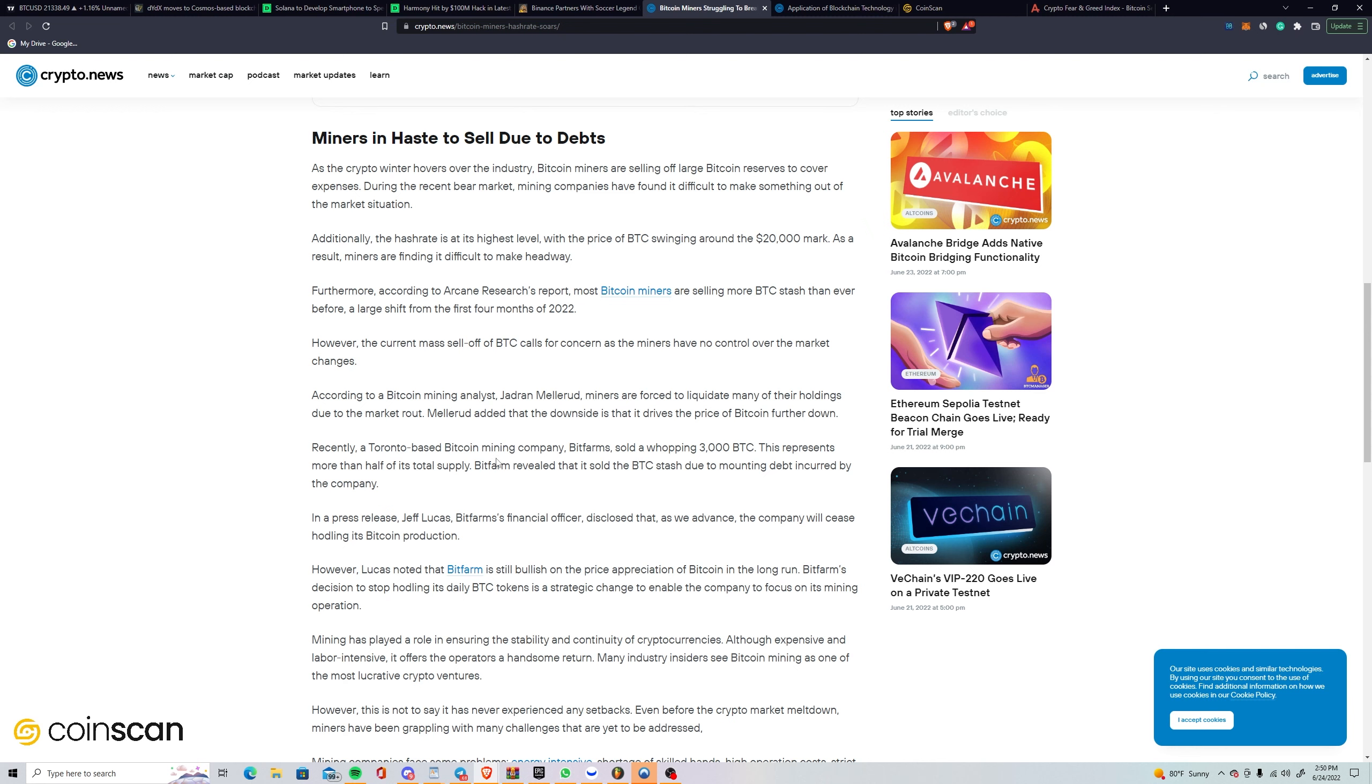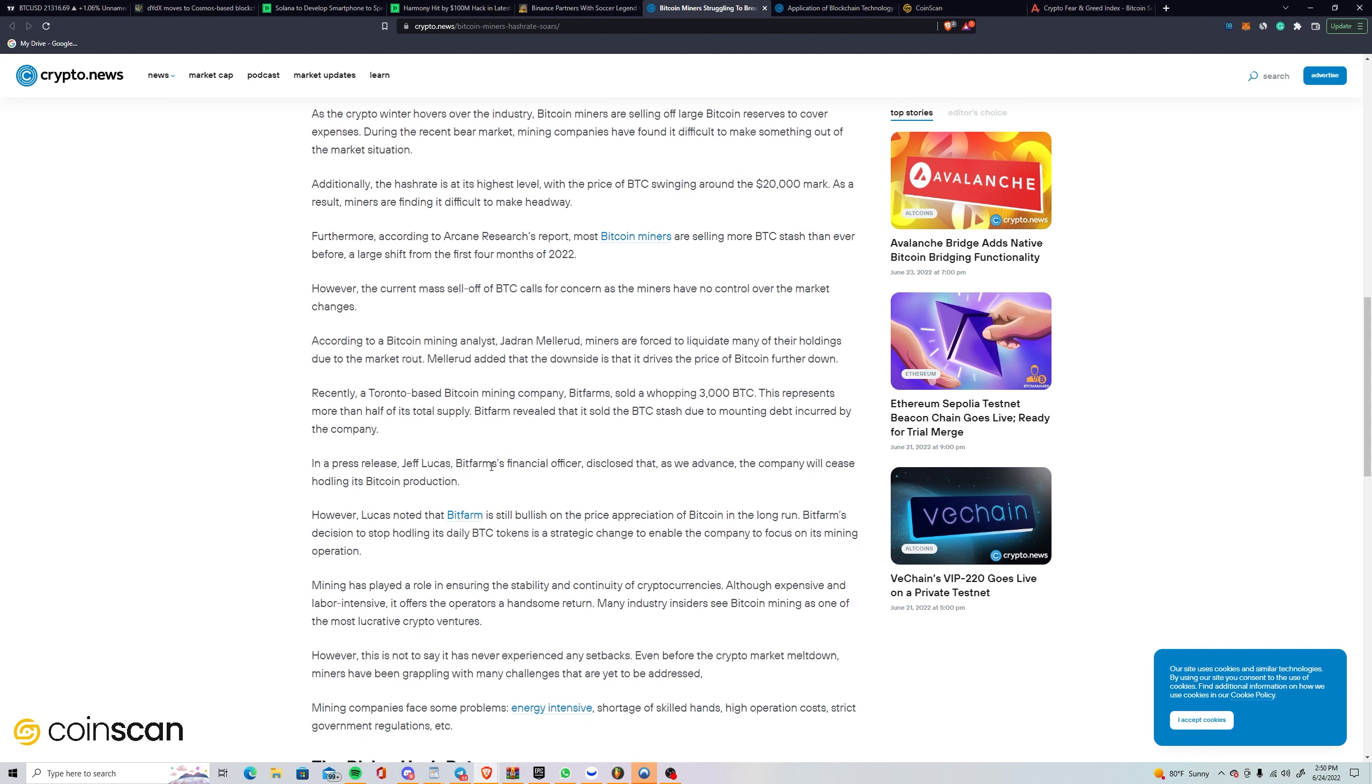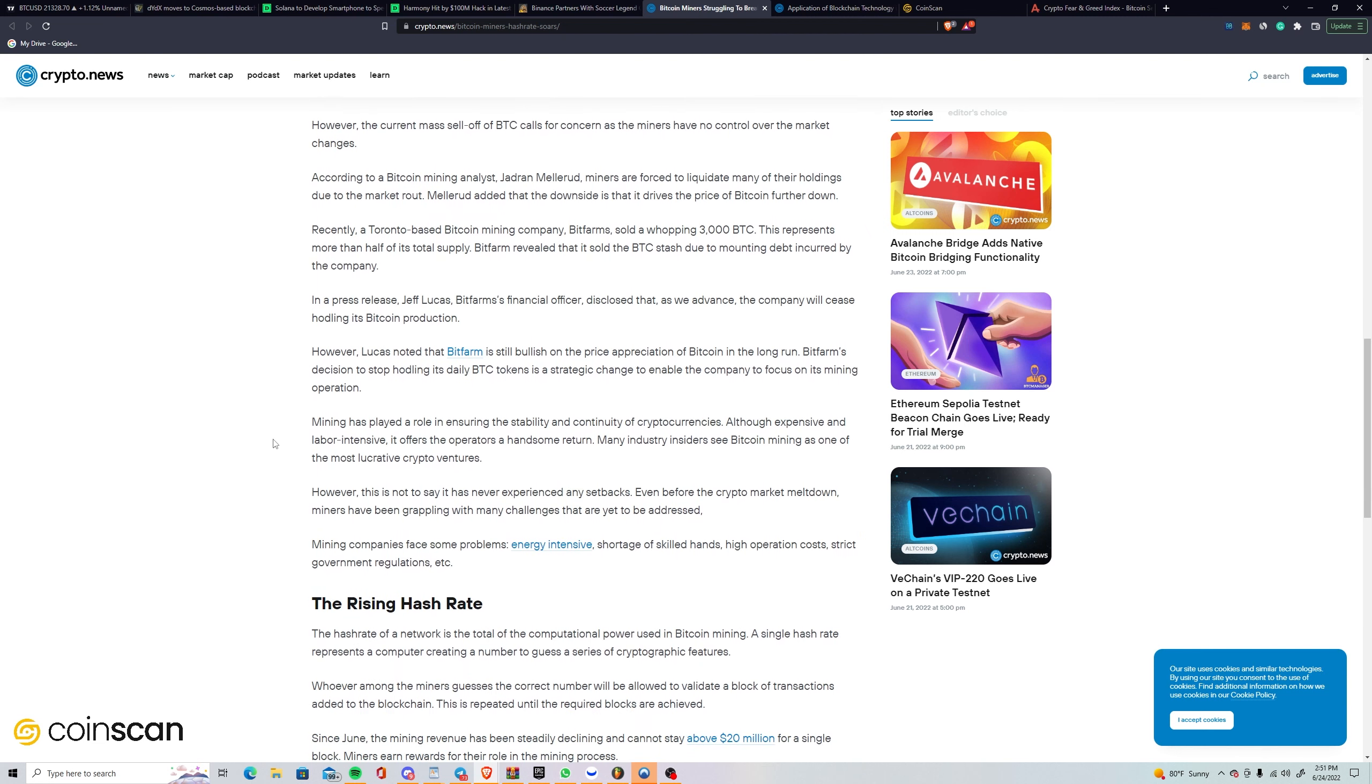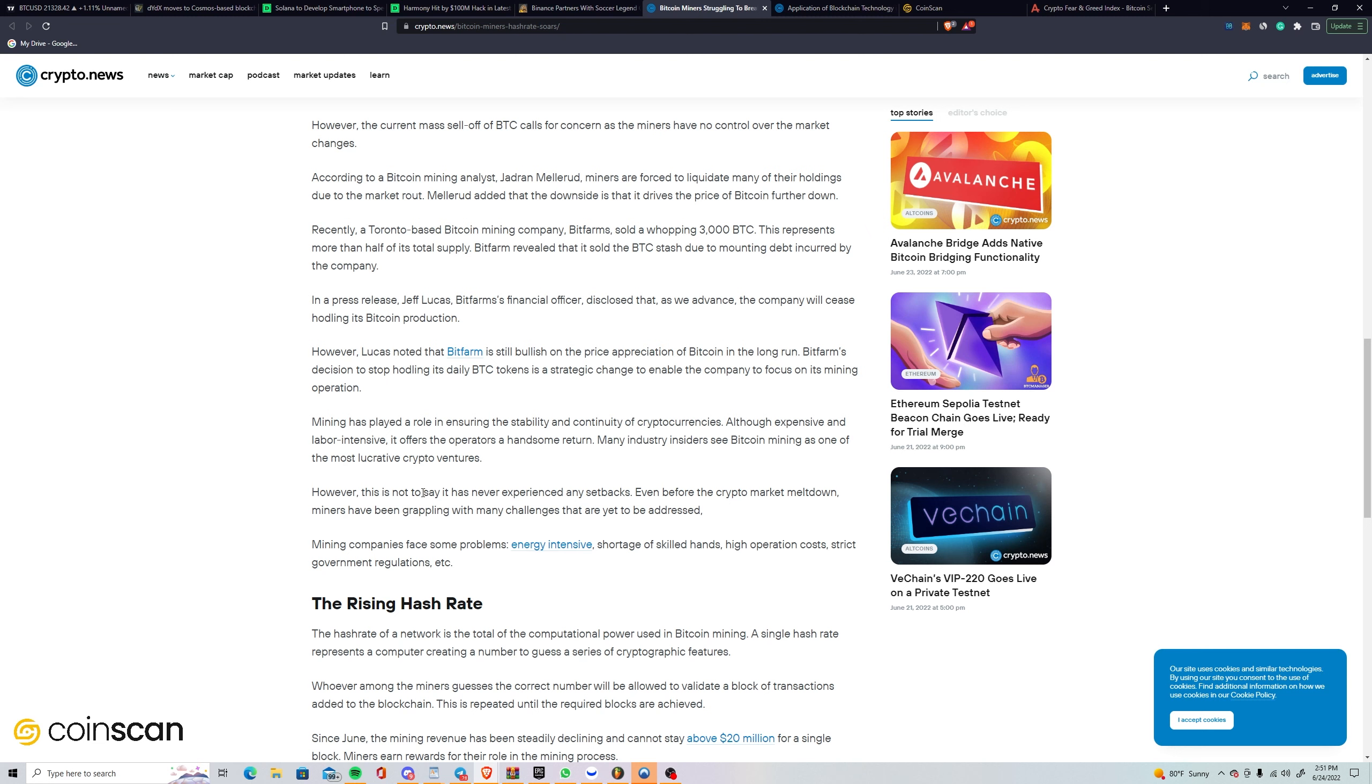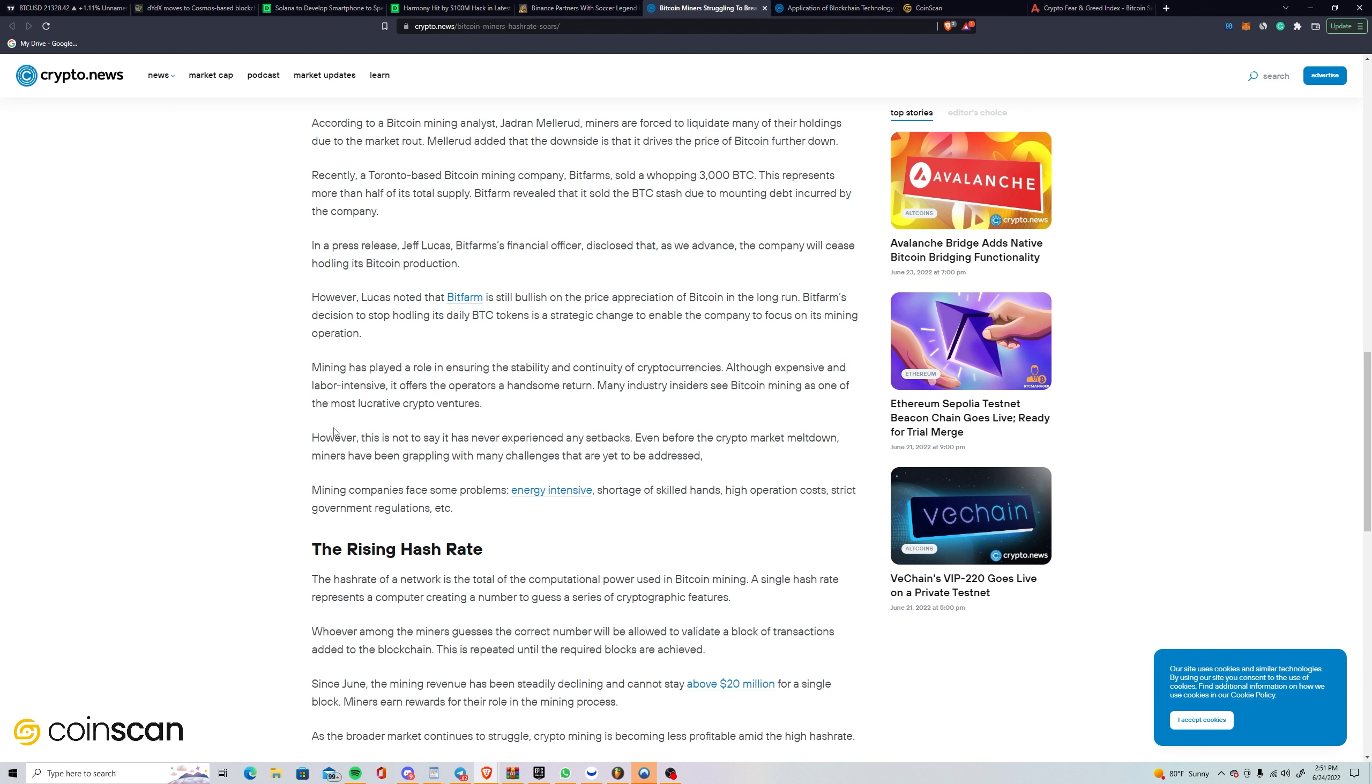Mining has played a role in ensuring the stability and continuity of cryptocurrencies, although expensive and labor-intensive, it offers operators a handsome return. However, this is not to say it has never experienced any setbacks. Even before the crypto market meltdown, miners have been grappling with many challenges that are yet to be addressed: energy-intensive operations, shortage of skilled hands, high operation costs, strict government regulations.